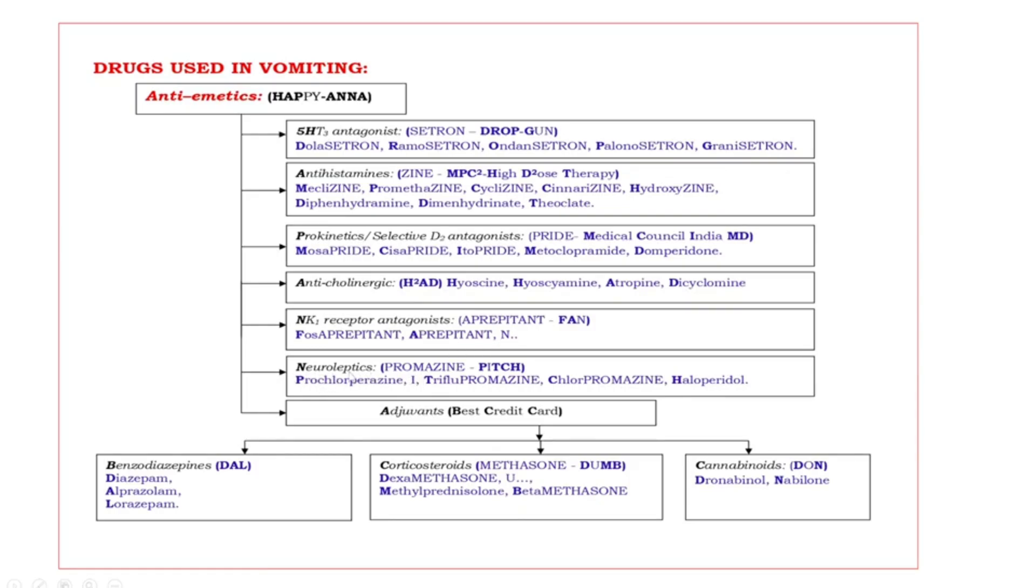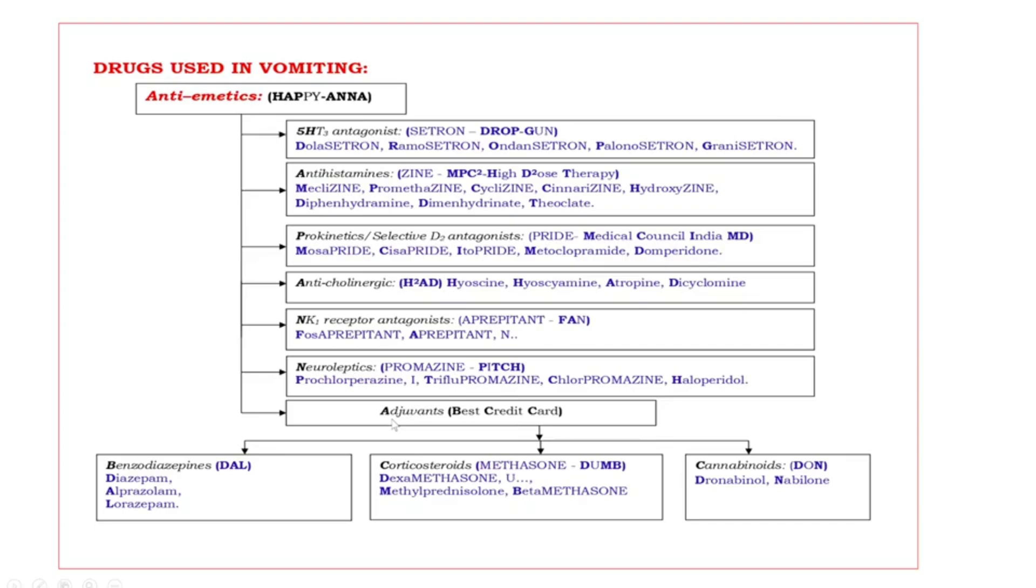Next, neuroleptics. Most of the neuroleptics are end with suffix promazine. What are those? Bold capital letters are PTCH. P prochlorperazine, T triflupromazine, C chlorpromazine, H haloperidol. Last antiemetic drugs are adjuvants.